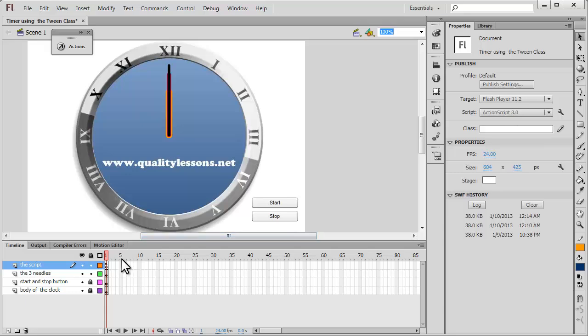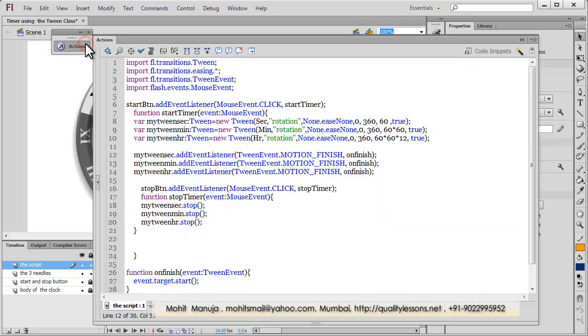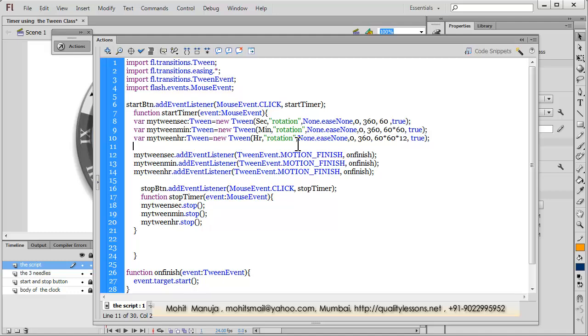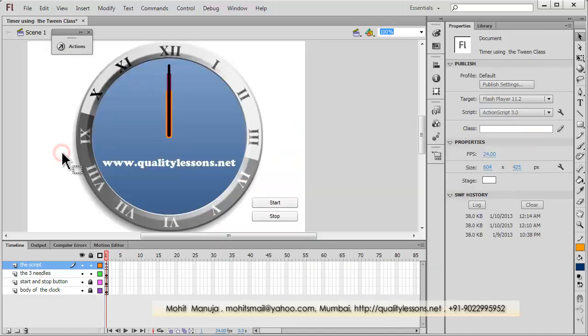So let's see how this was created using only the tween class. Before I take you inside the actions panel and the action script which is barely 28 lines, I would first like to show you what exactly is there on the stage, what is there inside the library. I'm not going to reconstruct everything from scratch. I would show you the library, the assets inside the library. I would explain the timeline, the layers, the frames, but I'm not going to destroy the gallery or do it from scratch. I'm just going to show you and tell you verbatim how this was actually constructed.